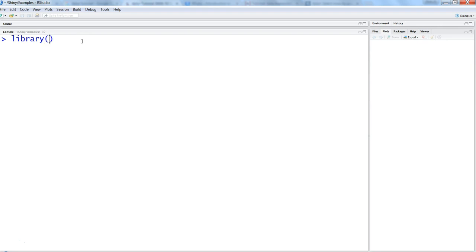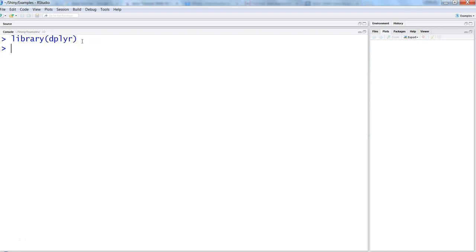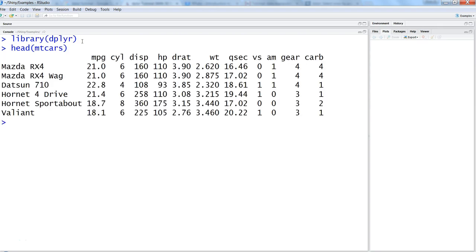First of all let's go ahead and import the library which is dplyr for doing the data manipulation and then let's start with very simple examples. First of all let's see the data which is mtcars again just to maintain the consistency, and here we have the mtcars dataset with different variables which is miles per gallon, cylinder, displacement, horsepower with a lot of variables.